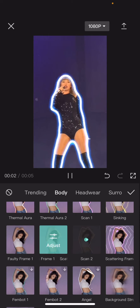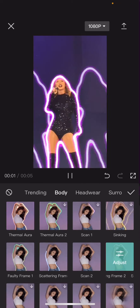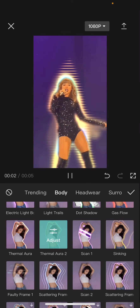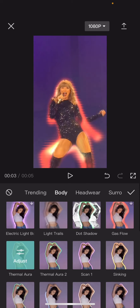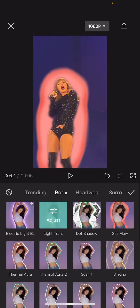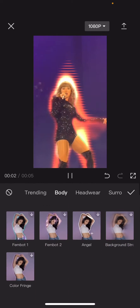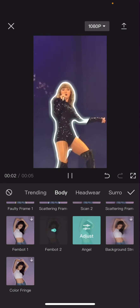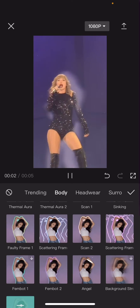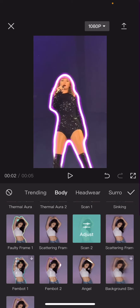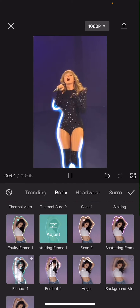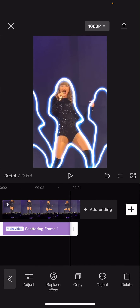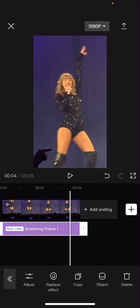Just pick whichever one you want. I'm going to find the one that I think looks really cool. Let's see — maybe this one. Then you're just going to make the duration longer to fit the whole video.